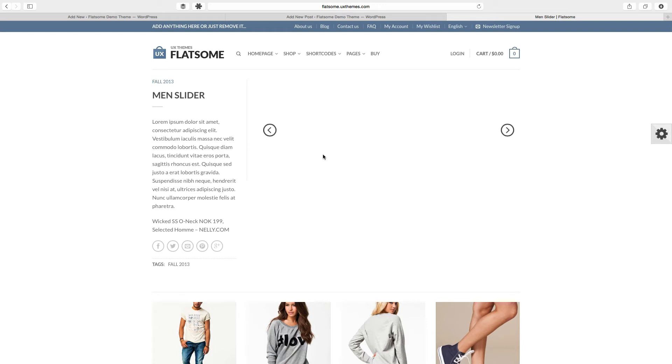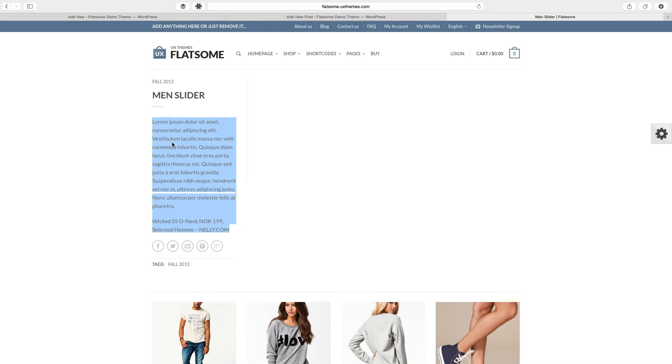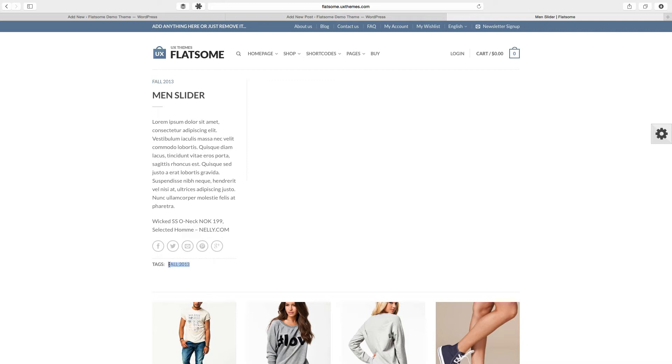Over here on the left side you have the excerpt. This is all there in that little tiny area. This is built into Flatsome so that's not content that you put in there. The tags, the title, and here's the category.